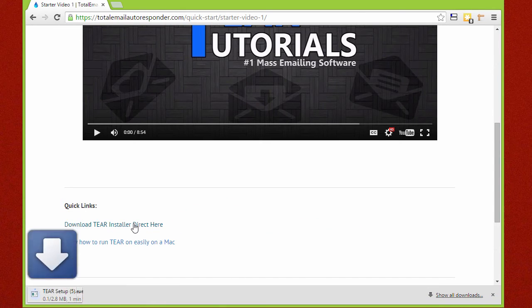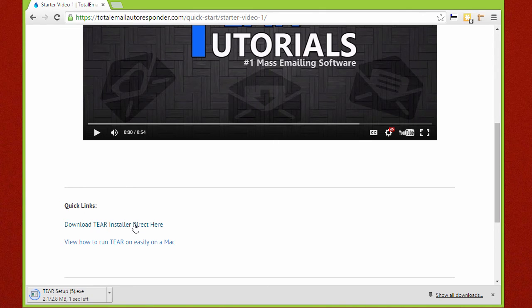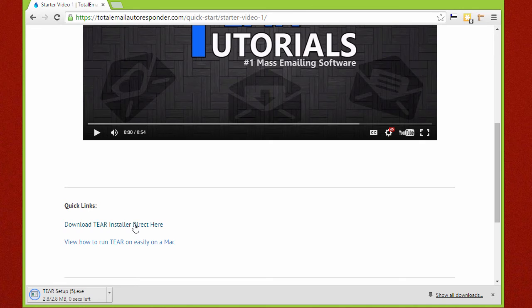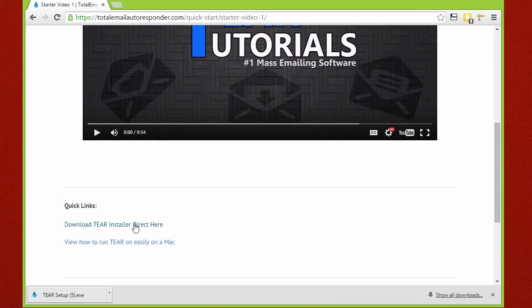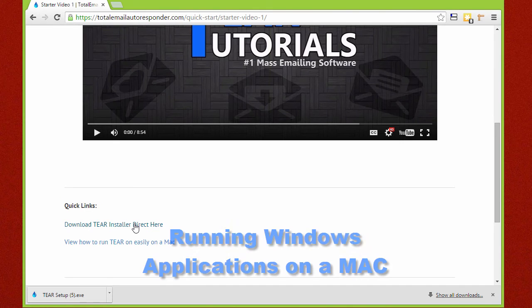I do want to mention that since this software is a .NET application, it will need to run on a Windows computer, but nothing to worry about Mac users. Under the download link you will also find a link that brings you to easy-to-follow instructions on running a .NET Windows application on a Mac computer. You can also find a ton of easy methods on Google if you search running Windows applications on a Mac.